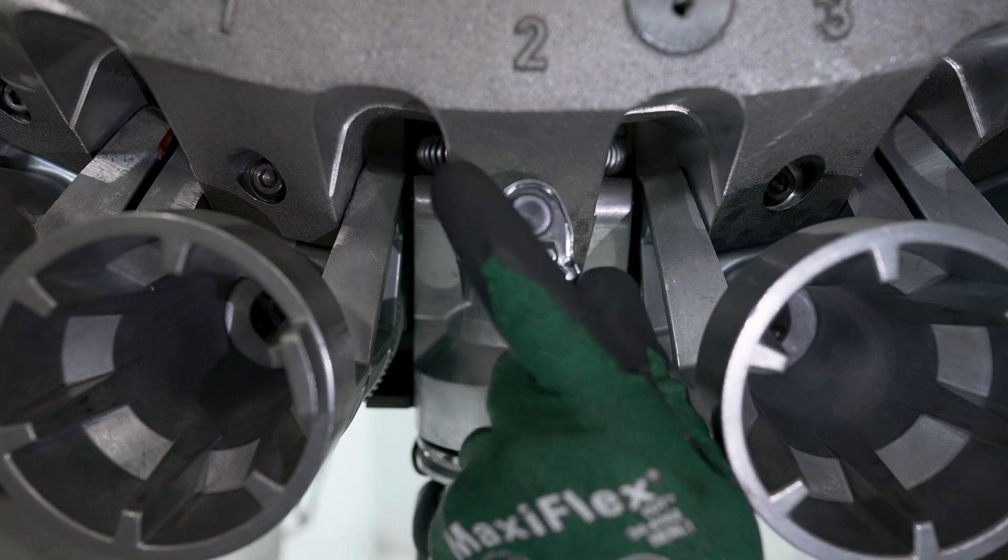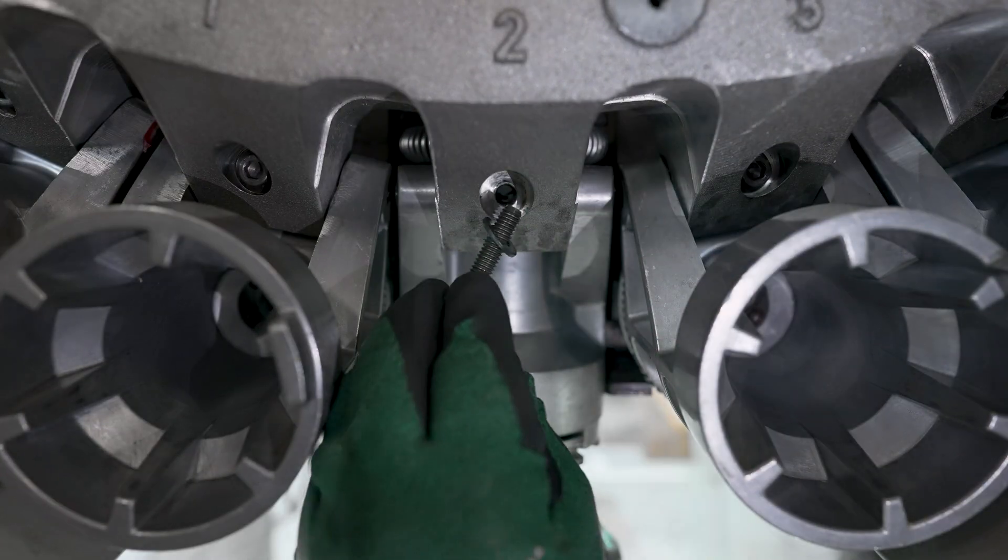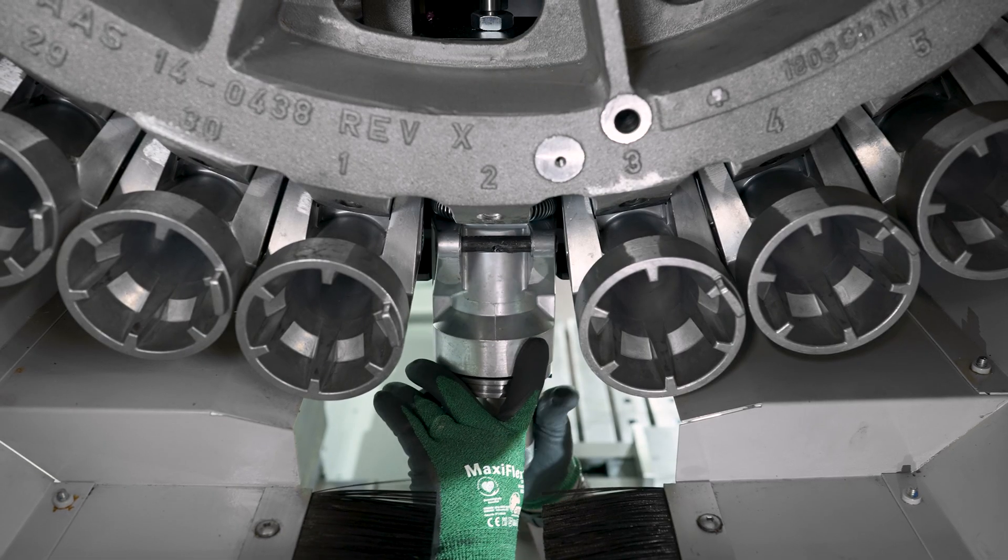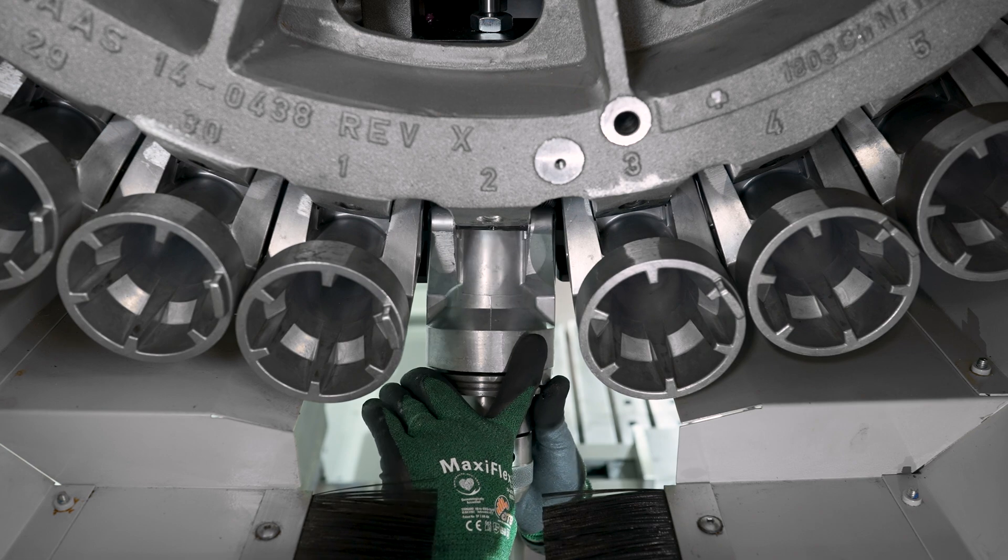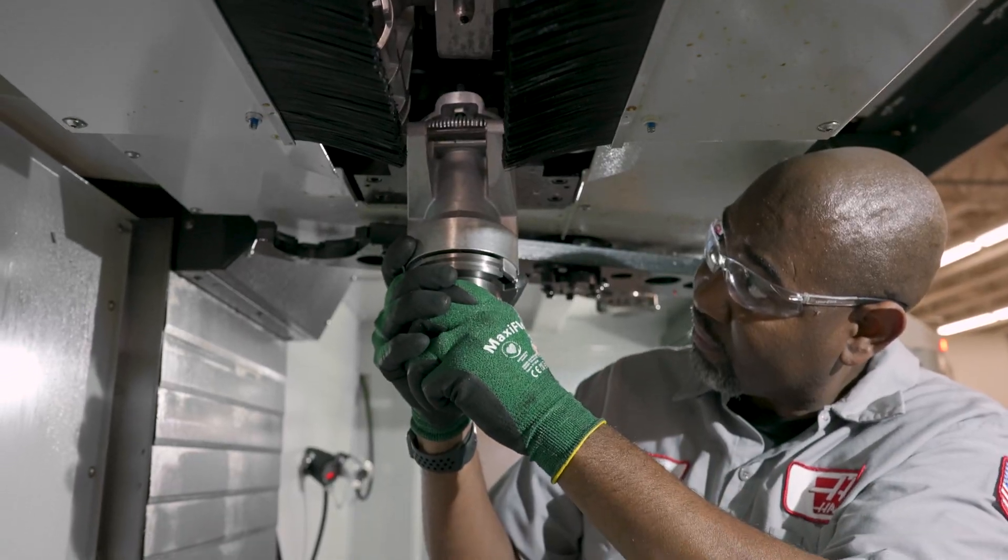Remove the fasteners that secure the pocket to the carousel. And put the pocket in the down position and then pull the pocket from the carousel.